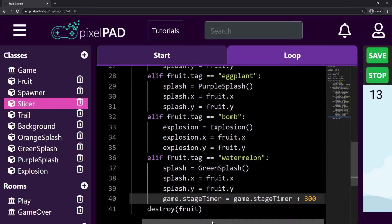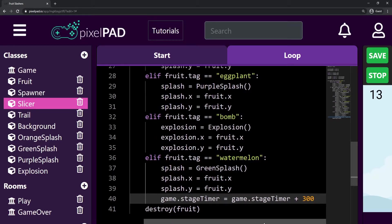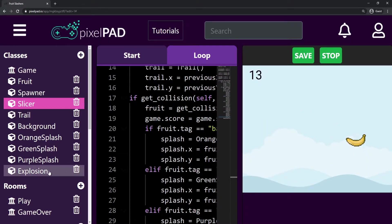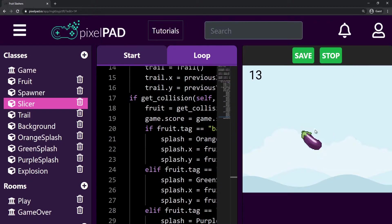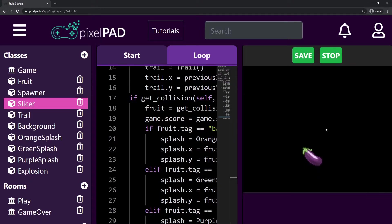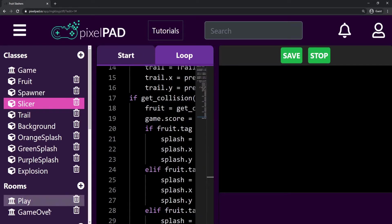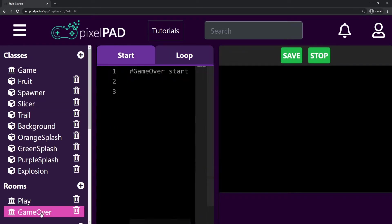Now that we have the watermelon working, I want us to keep working on the game over room. So whenever our time is over, we go to the game over room, but the game over room is still black — it's not saying anything and we cannot play the game again from there. So the first thing I want to do is go to my game over room.